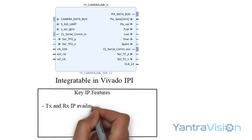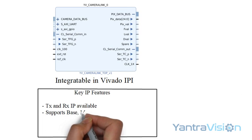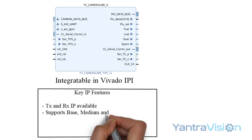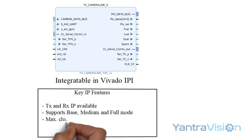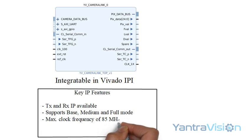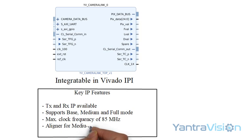Transmitter and receiver IP availability, supports base, medium and full mode, maximum clock frequency of 85 MHz, aligner for medium and full, and AXI Lite bi-directional camera communication. The areas of applications include: